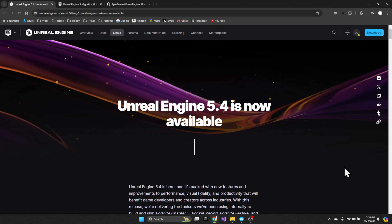Yesterday Unreal 5.4 was released and we're going to start a series on migrating our Lyra project from 5.3 to 5.4. In this first video we're going to go over some of the basics, which are very similar to our 5.2 to 5.3 upgrade, but worth repeating as we are now moving our project forward to 5.4 to take advantage of some of the new capabilities.